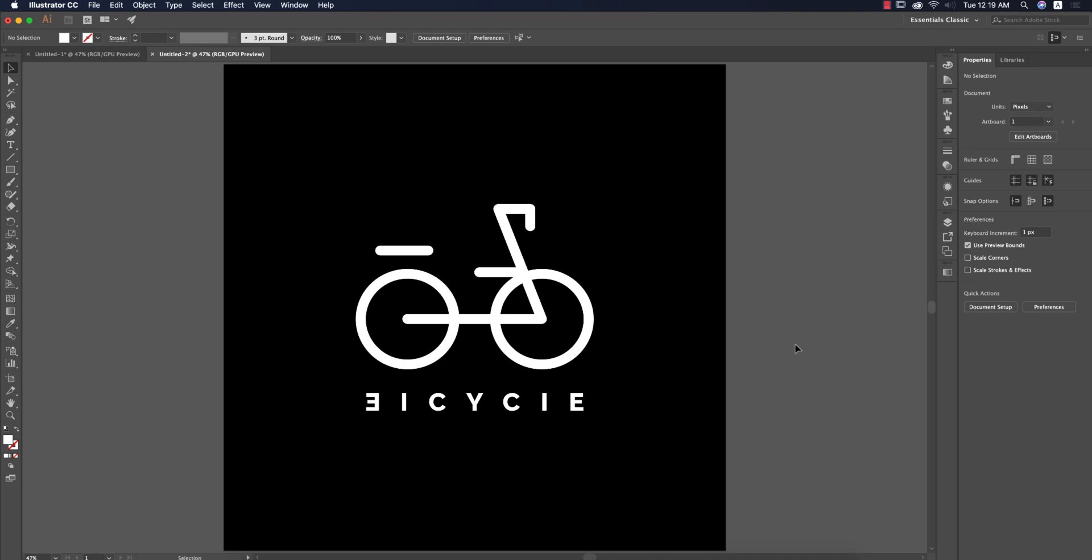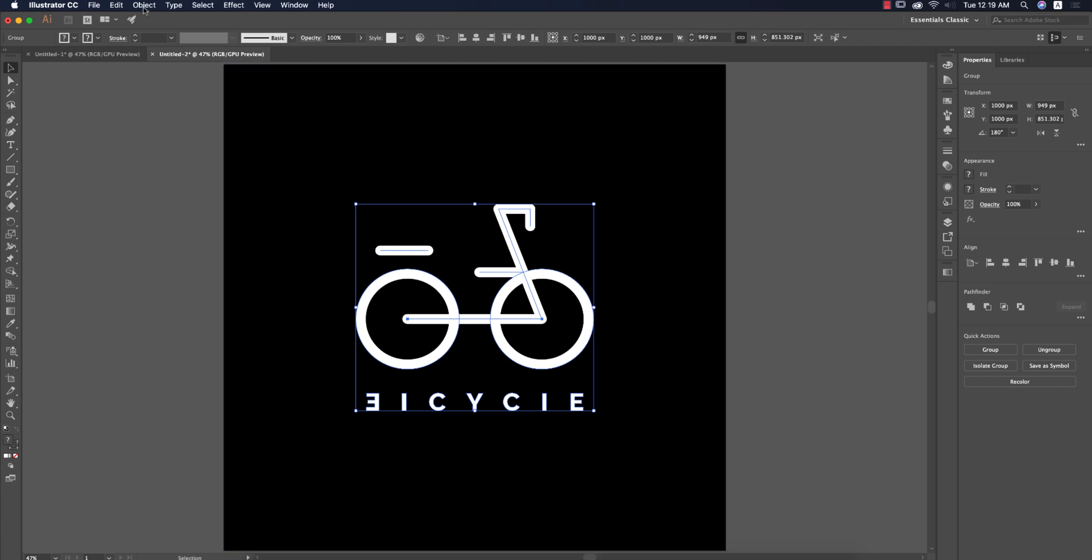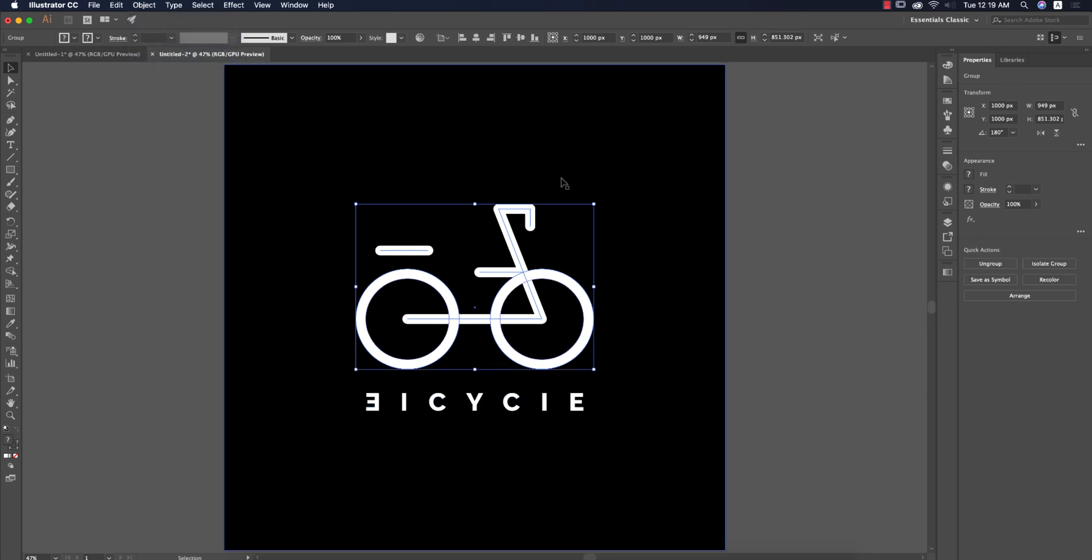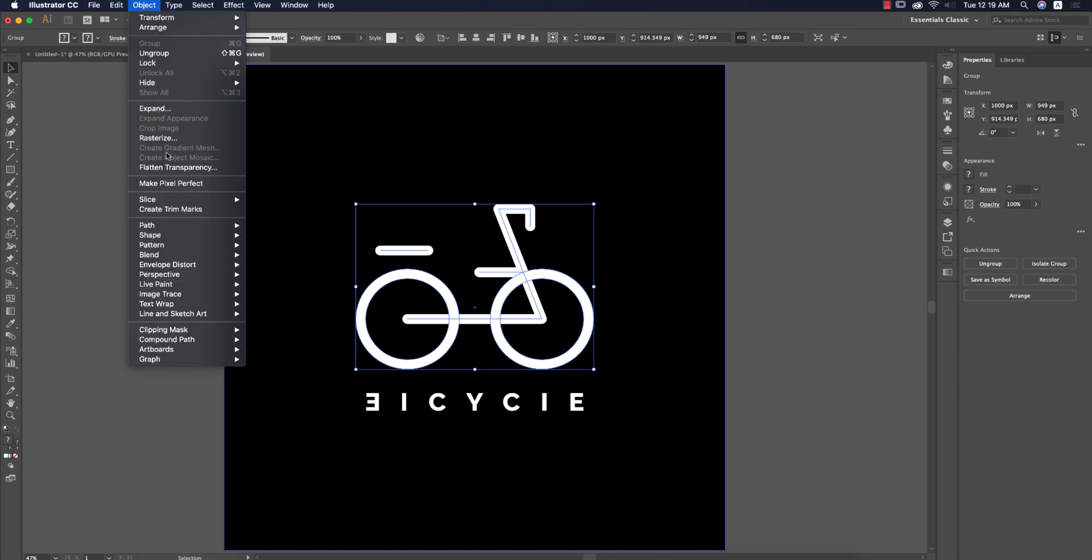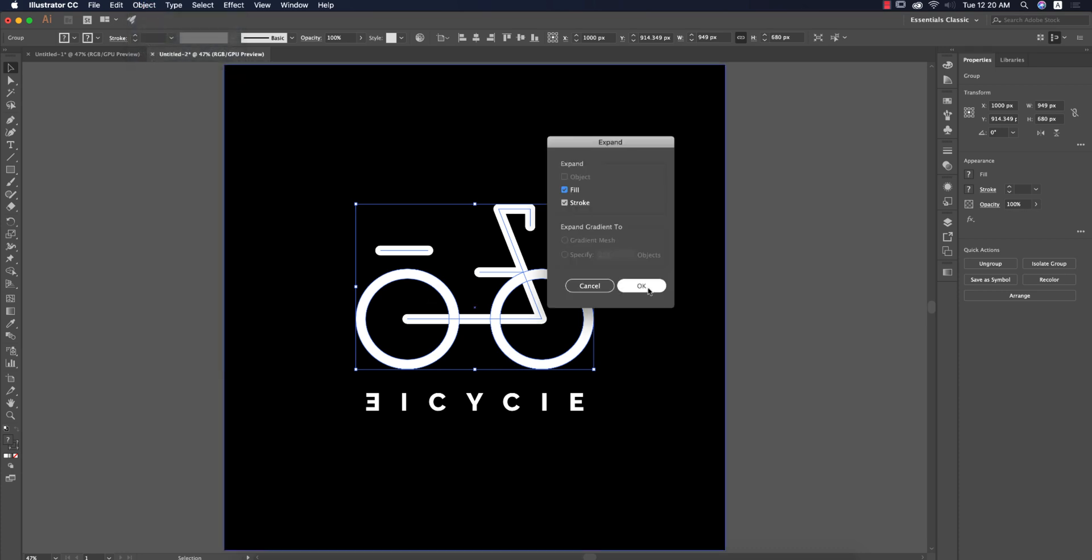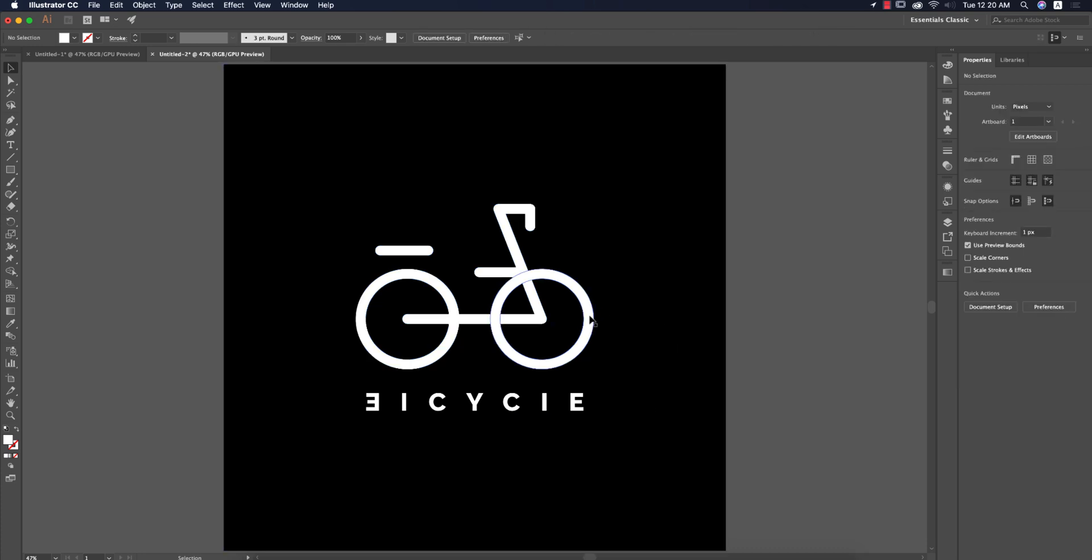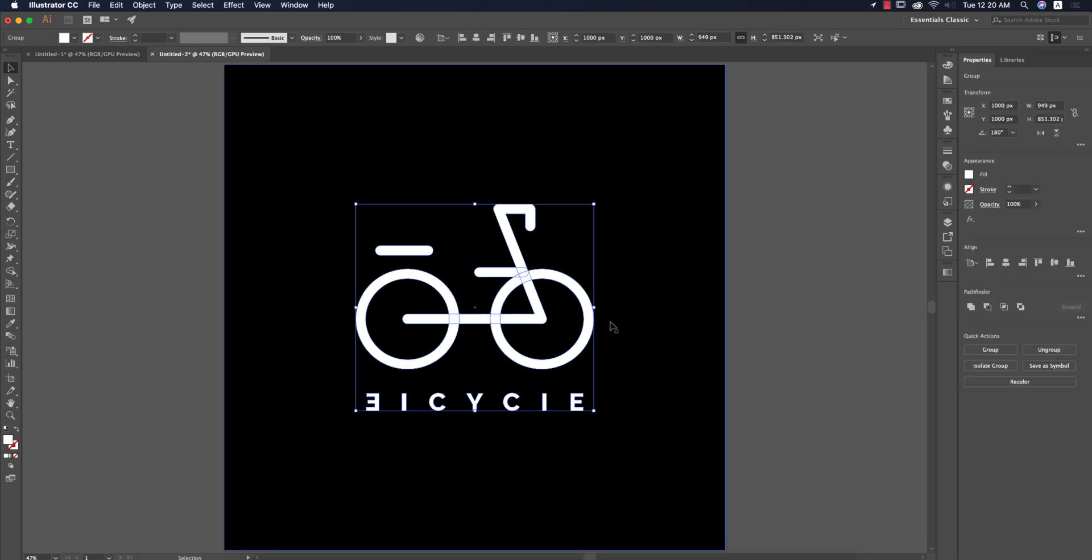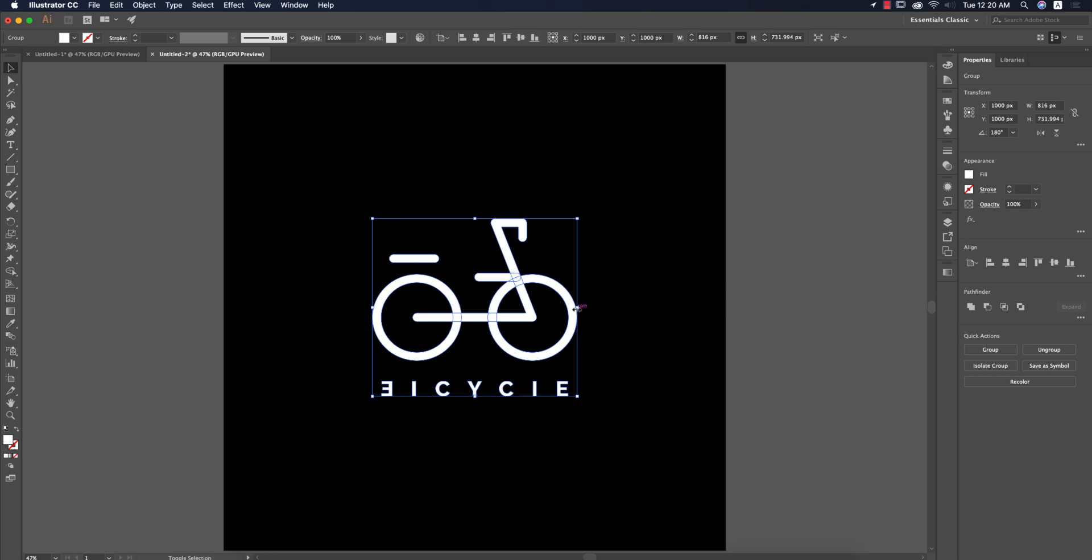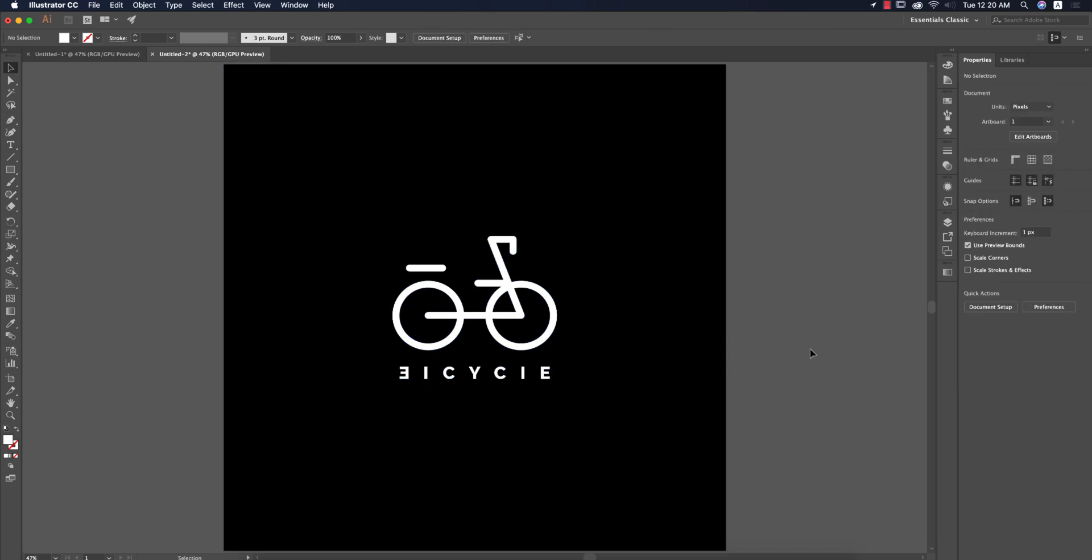If you want to make it smaller, take this one. Before that, go to Object and Expand Appearances, and again Object and Expand Appearances, and hit OK. Select all the things and make it smaller like this. Your logo is ready.